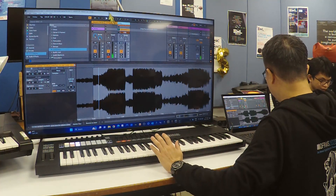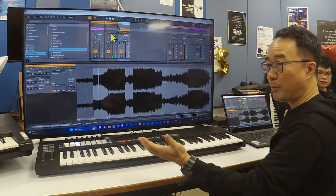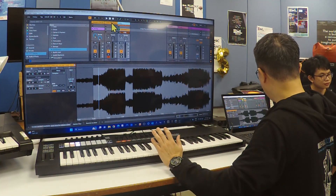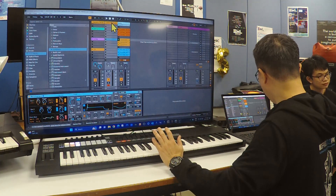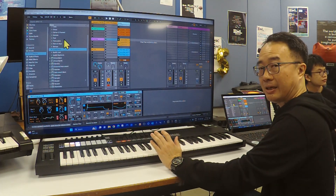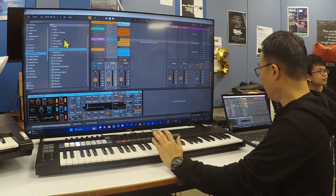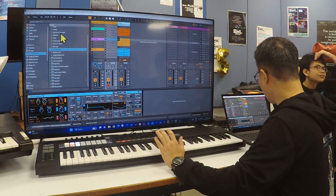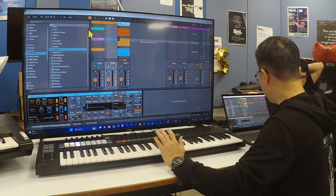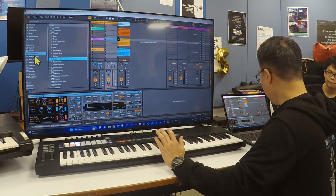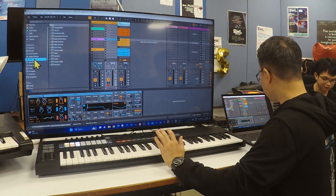Instead of doing that, there are two ways I can solve my problem. Here in front of the synth, I can add in a pitch. This is trick number one — MIDI effect, Pitch.